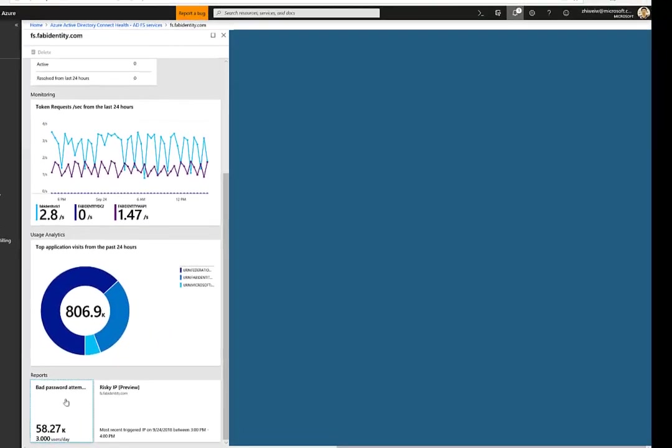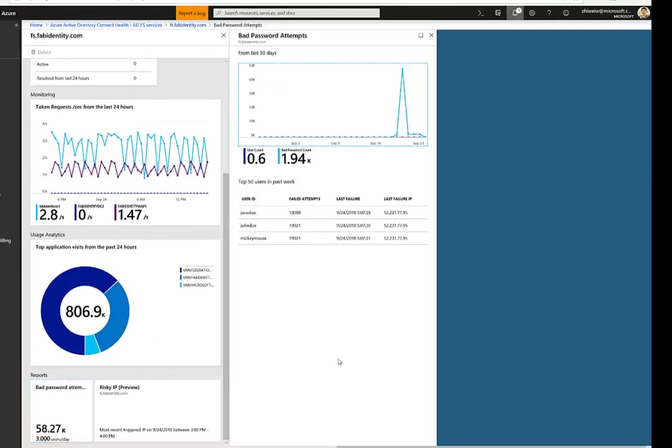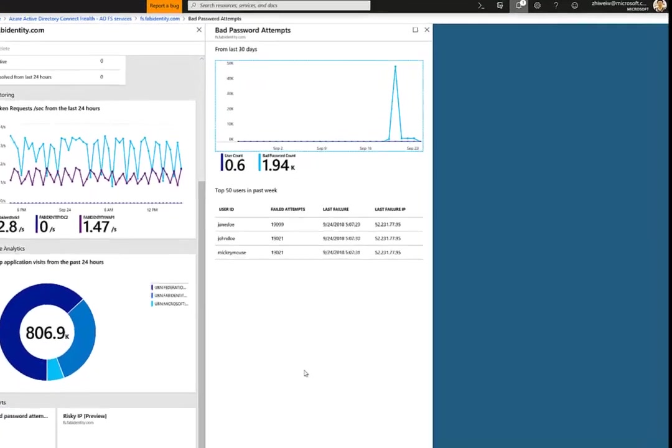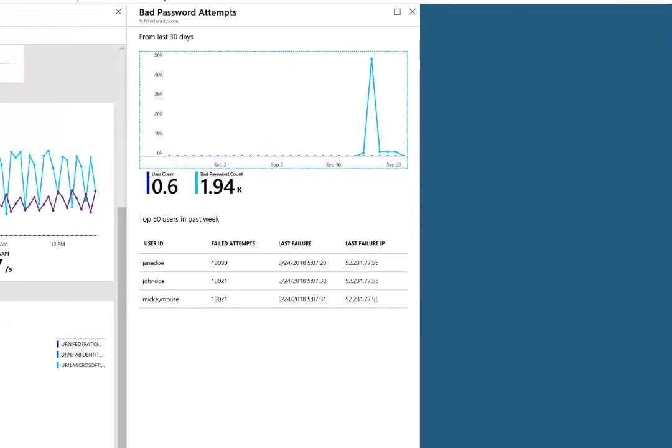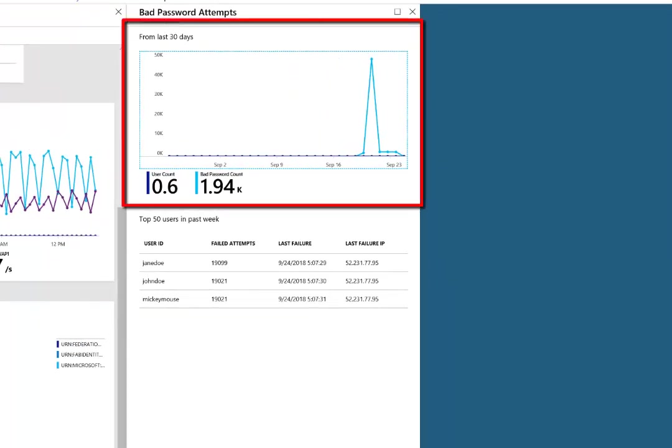The last component is the security report. Top bad password attempts will tell you top 50 users in failed sign-in during the past week. You can also see the trending of the past 30 days.